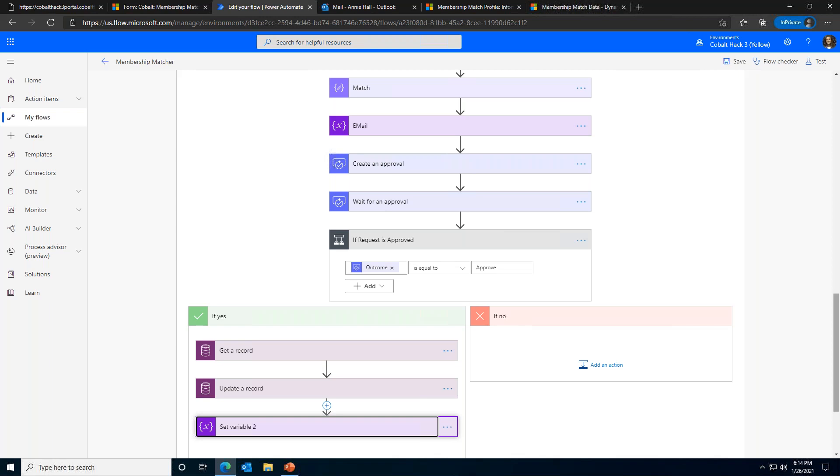We set up our automation to do a couple of different things. When an MM request is submitted, the automation will kick off. It will read information from the request, so information that we submitted on that portal, like the requested role, the international preference, etc. Then it will start to go through the active MM profiles to find a match.